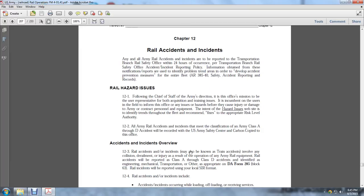All rail accidents and incidents that may meet the classification for Army Class A through D accidents will be recorded with the U.S. Army Safety Center and carbon copied to the office.